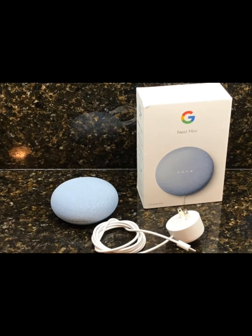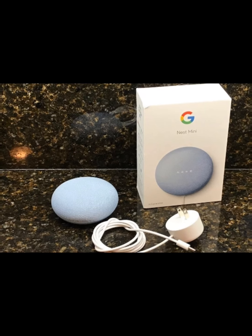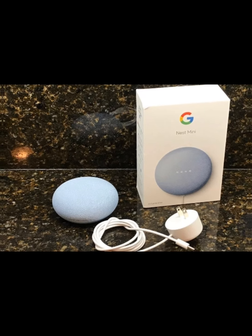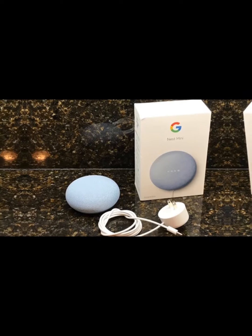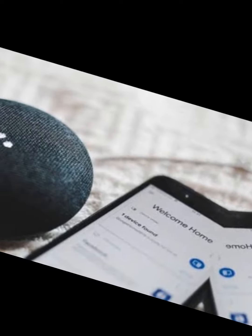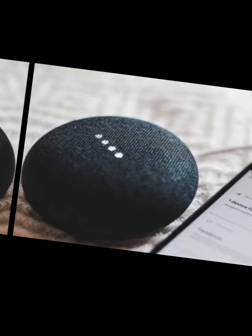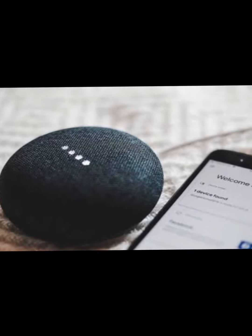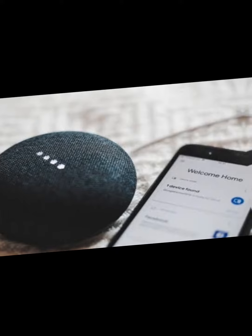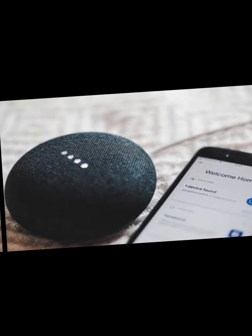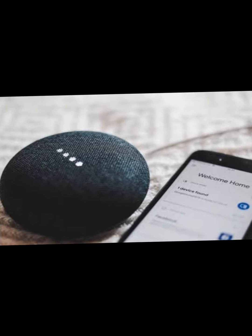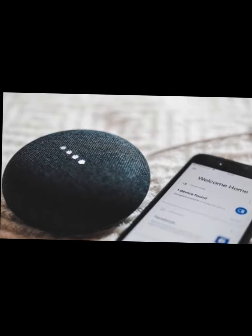The first thing you want to do with your Google Home Mini is go ahead and give it power. Go ahead and plug it in and give it about 20 seconds or so — it'll say something soon.